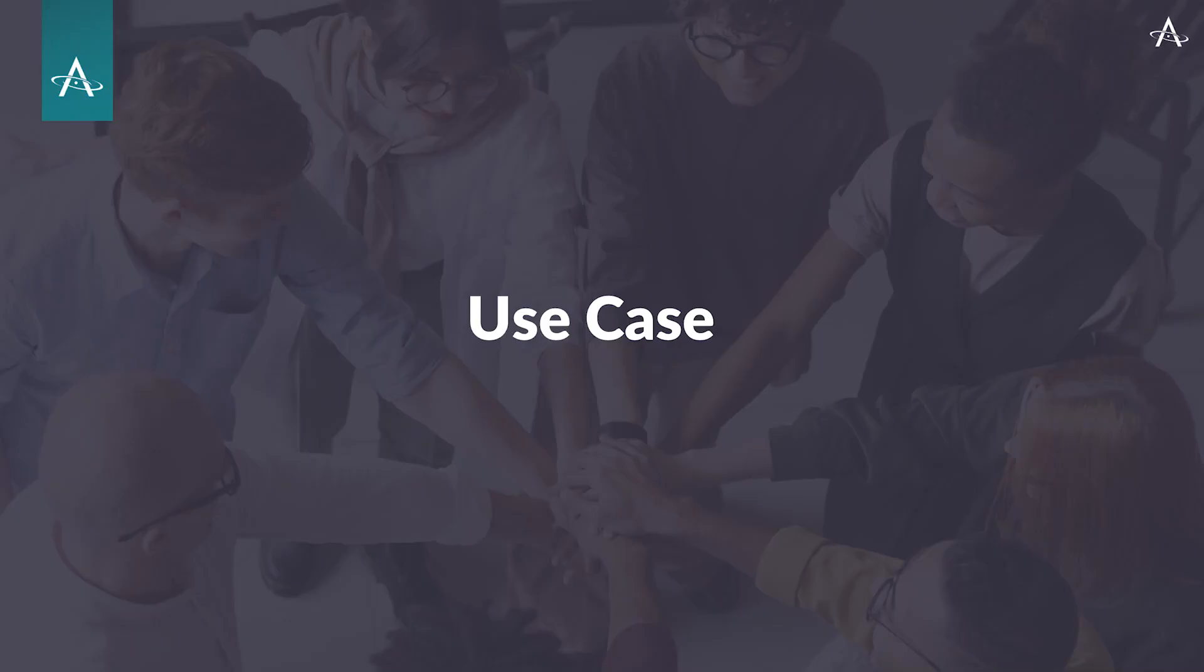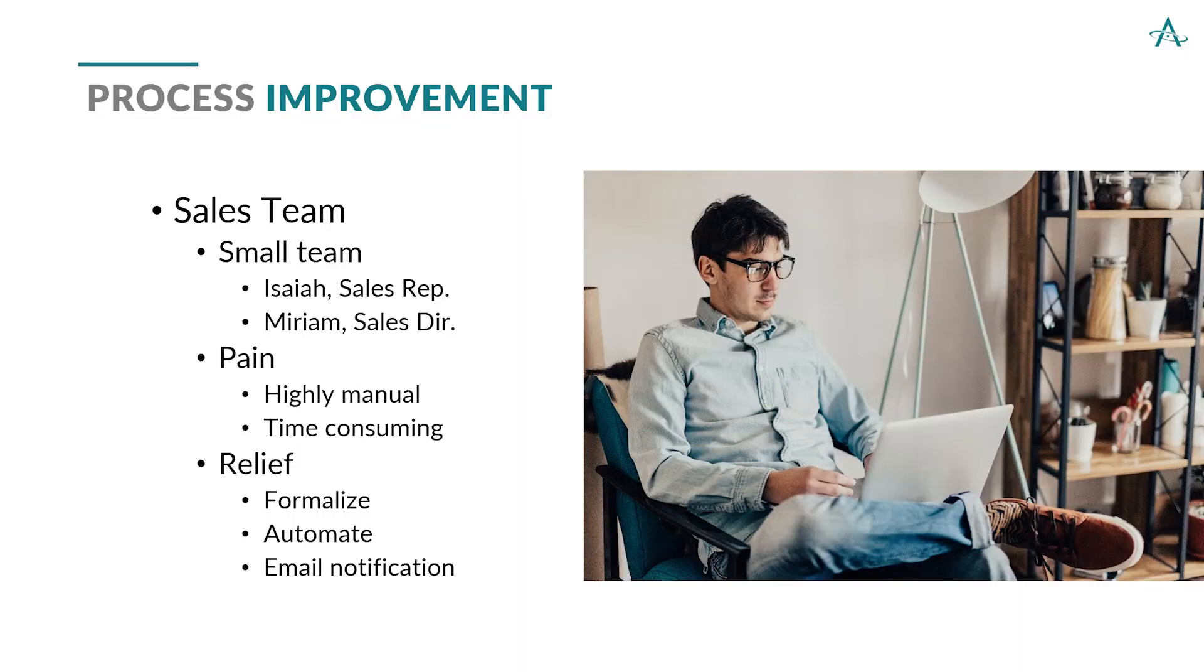All right, let's look at the use case. What problem are we solving today? We've got a small sales team. It's actually just one sales representative with their sales manager. So Isaiah is the representative, and Miriam is the sales director.